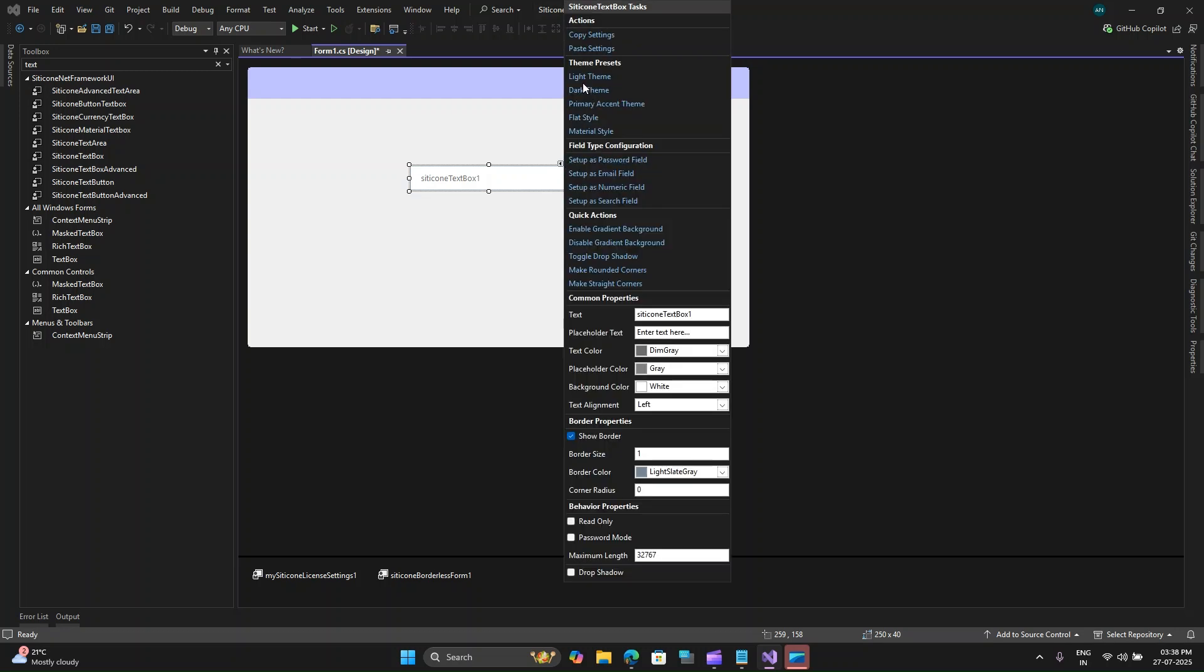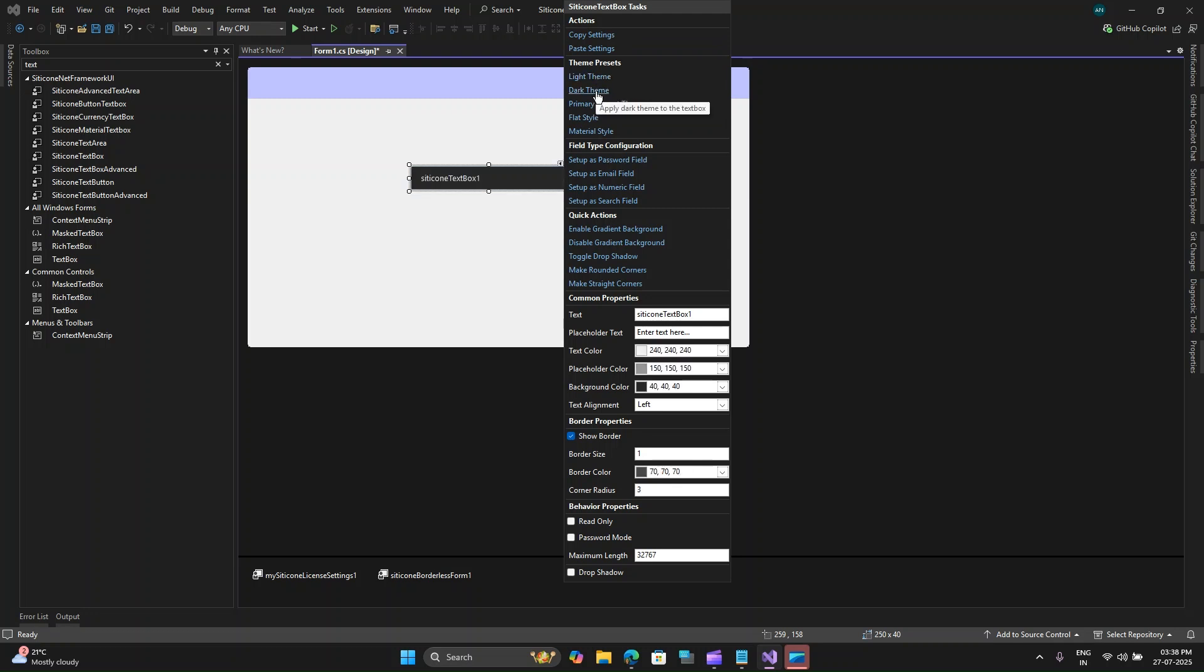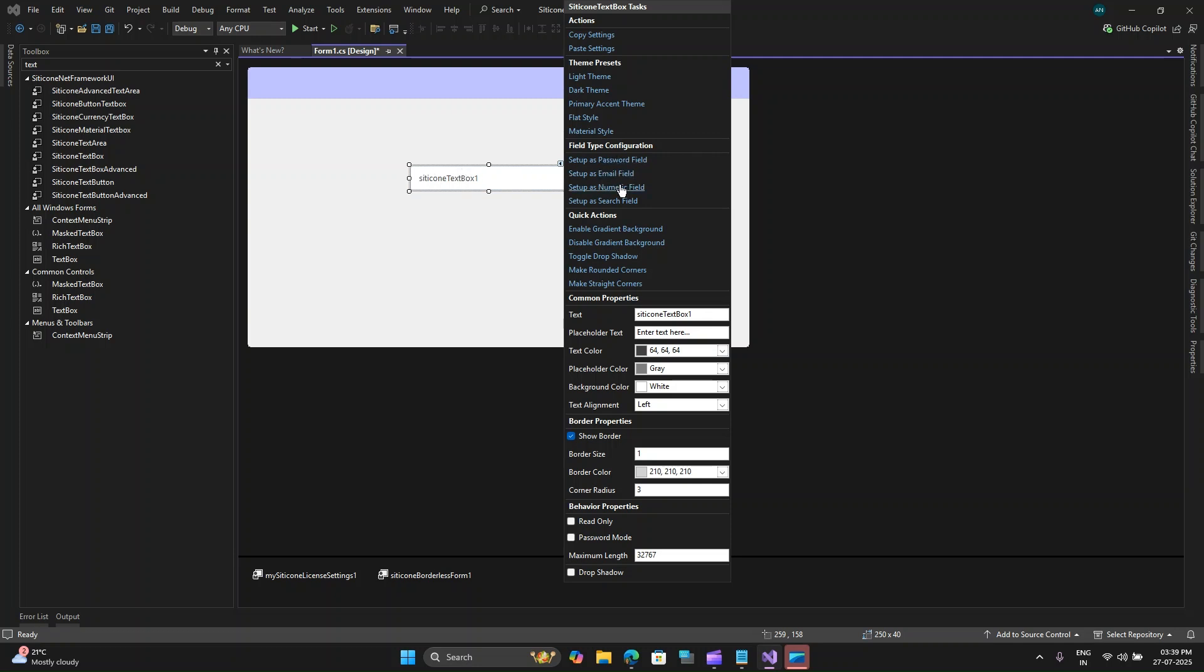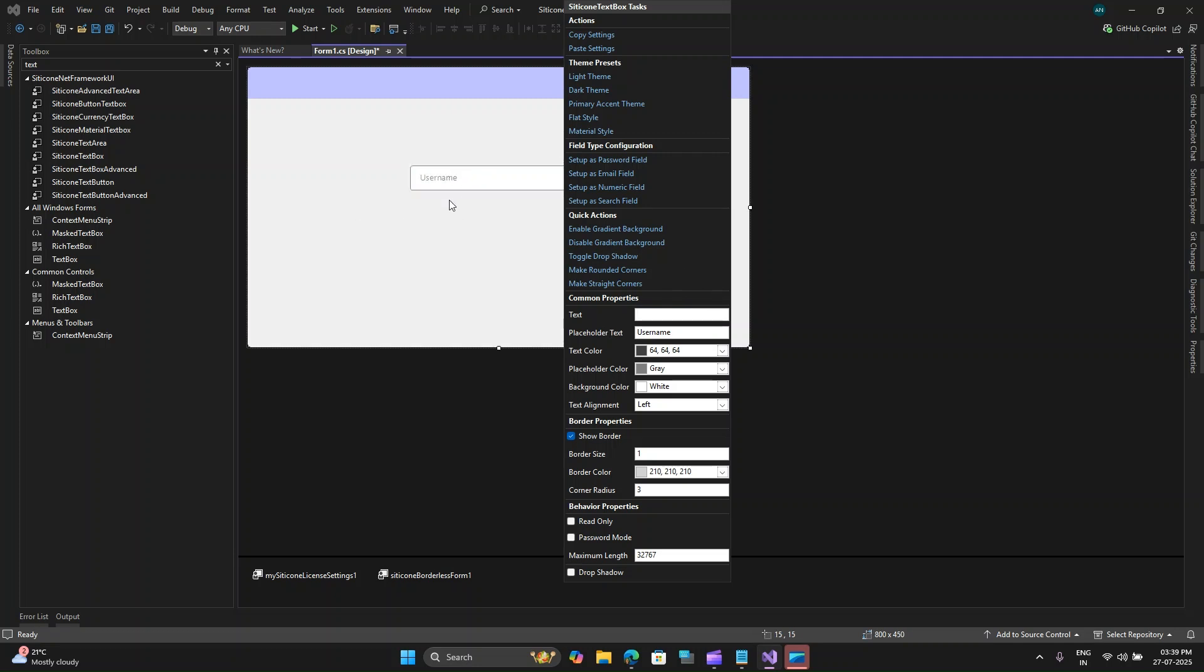Here if I select these properties I can change the theme preset from light theme, dark theme preset, accent theme, flat style, material style and so on. I'll select the light theme and you can also set this text box to be a password field, email field, numeric field, search field and so on. These properties make your life much more easier as a programmer.